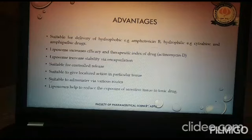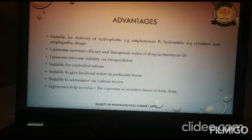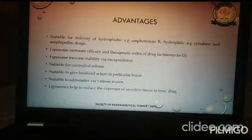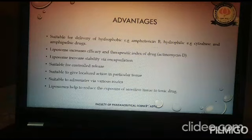Liposomes are also suitable to administer via various routes. Since the particles are in the micron and nano range, they can even be given via parenteral routes, and they are flexible enough for topical application as well. They also help to reduce exposure of sensitive tissues to toxic drugs. Sudden exposure to certain drugs can produce irritations or tissue damage and increase toxicity; encapsulated systems like liposomes are quite acceptable in reducing such toxicity compared to conventional formulations.